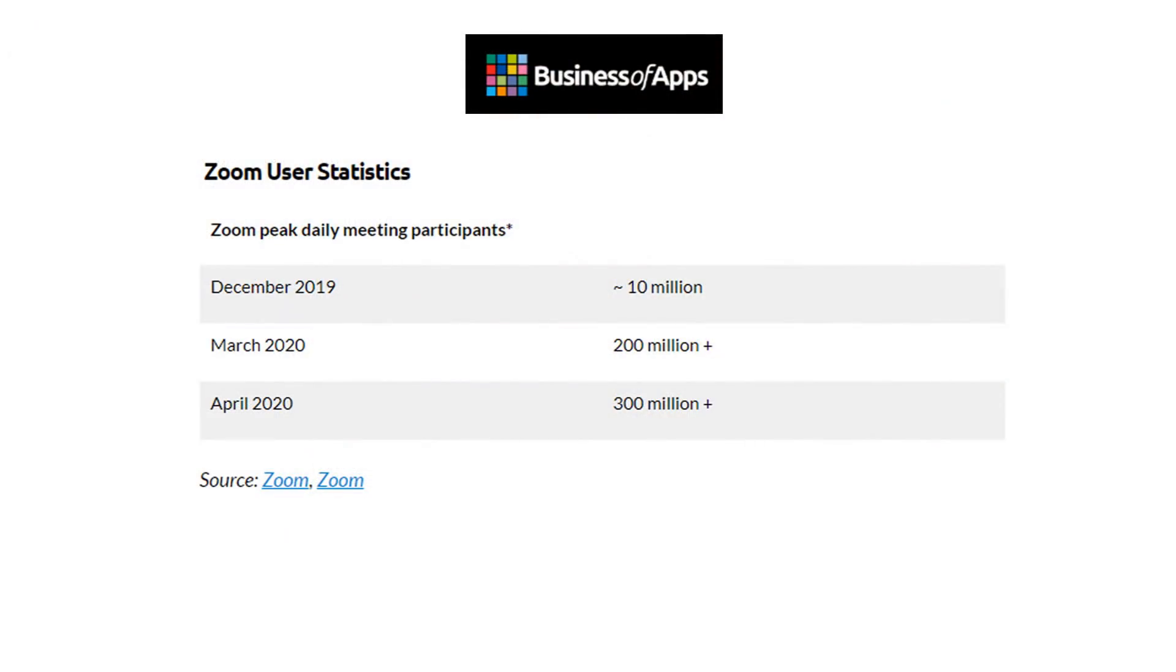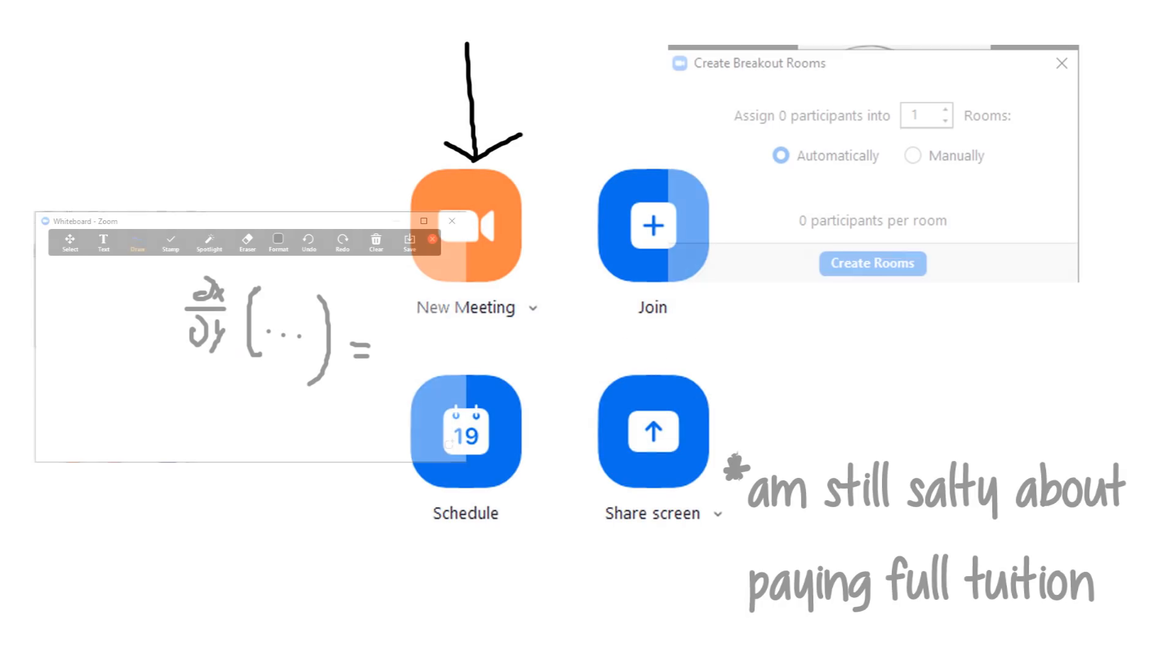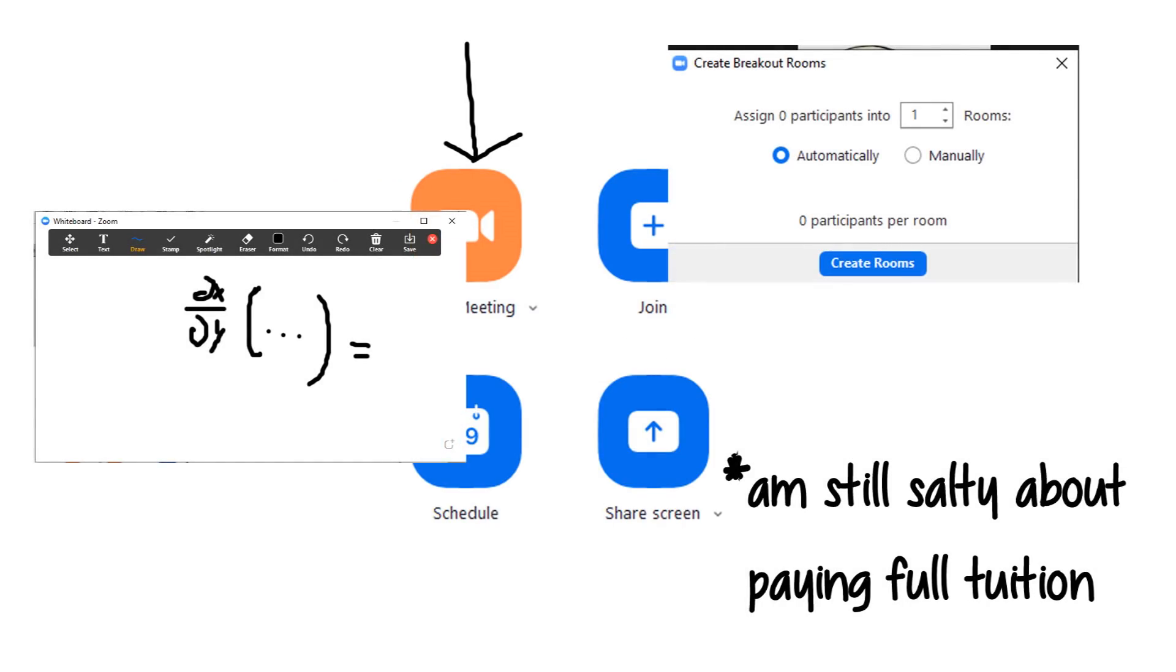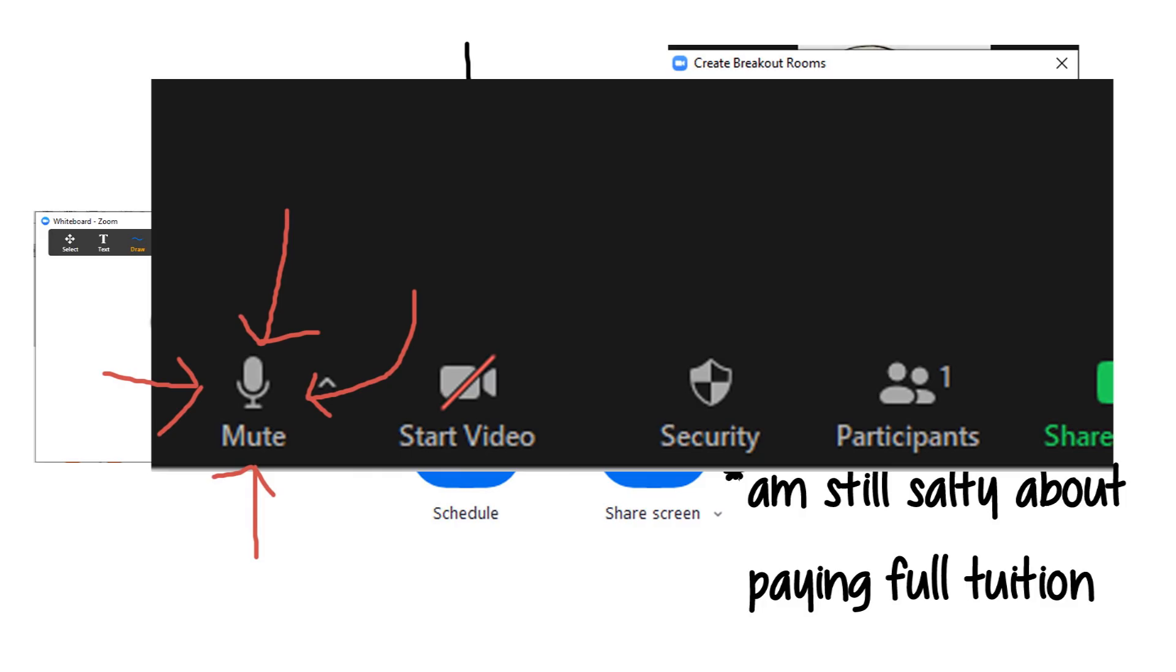With 300 million participants daily, we can find a lot of reasons behind Zoom's success. It's easy to get started, there's good teaching tools, and the mute button is very easy to find, at least for people who aren't my classmates.